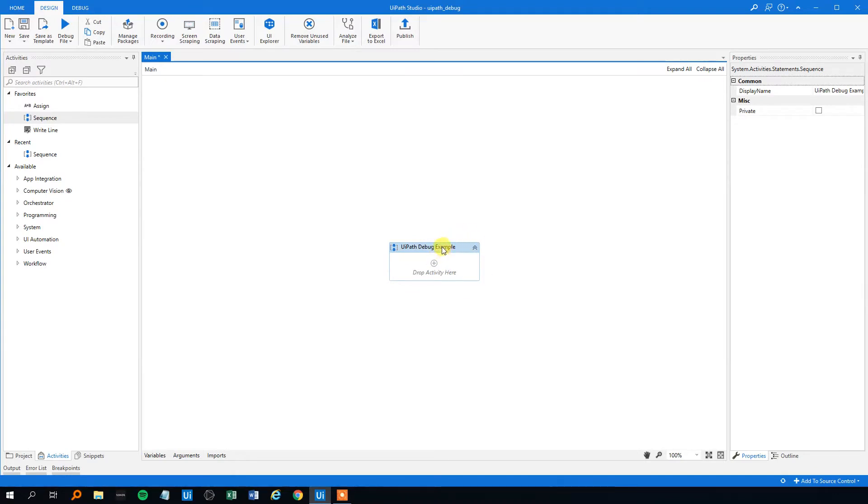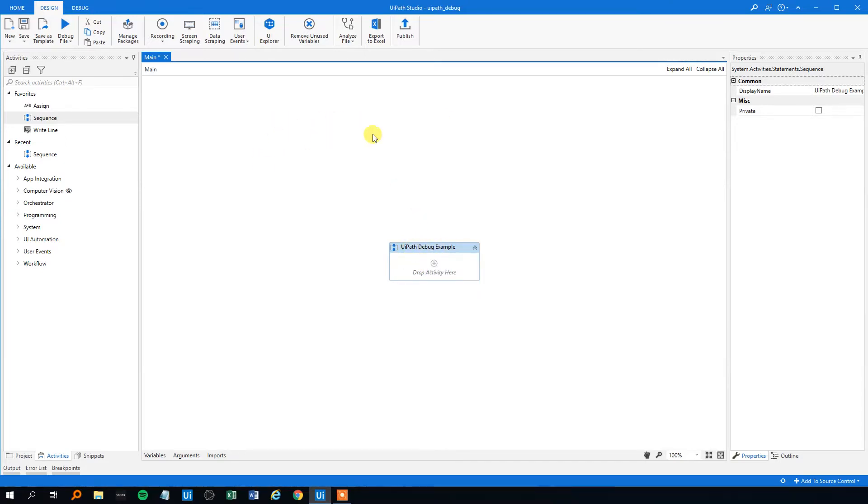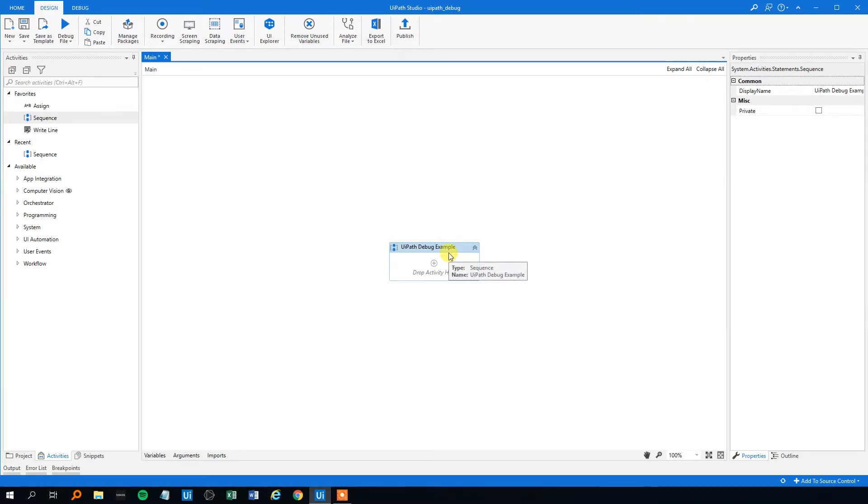However imagine a sequence, a very complicated sequence in which a variable will change value sometimes a lot of times in that process and we can't really see if it's in the way we wanted it. So then we can use the debug.